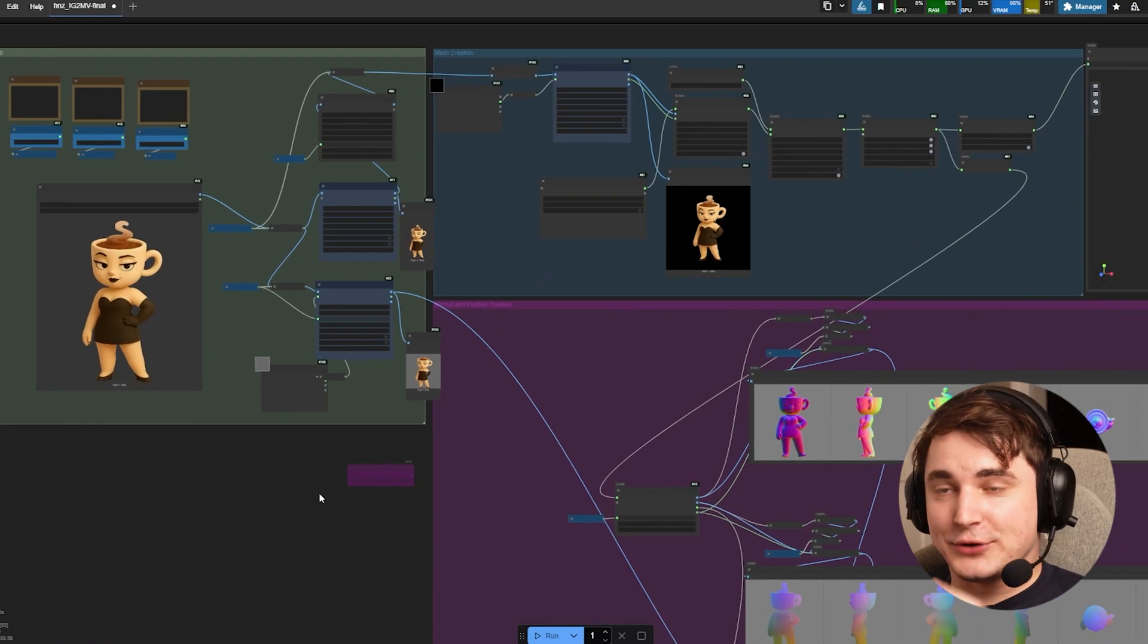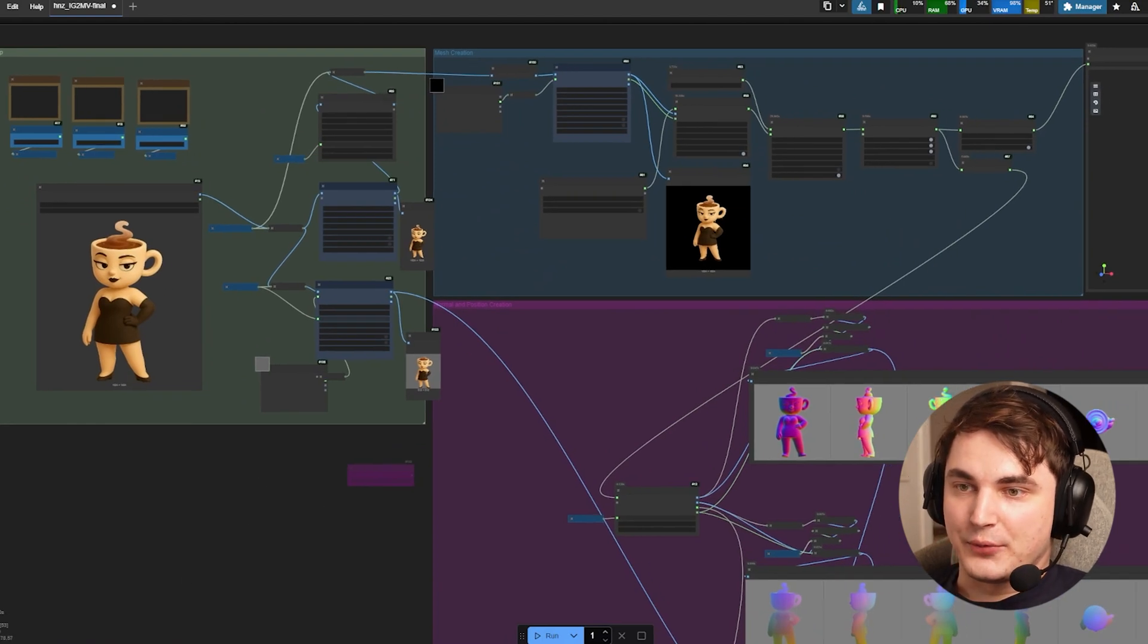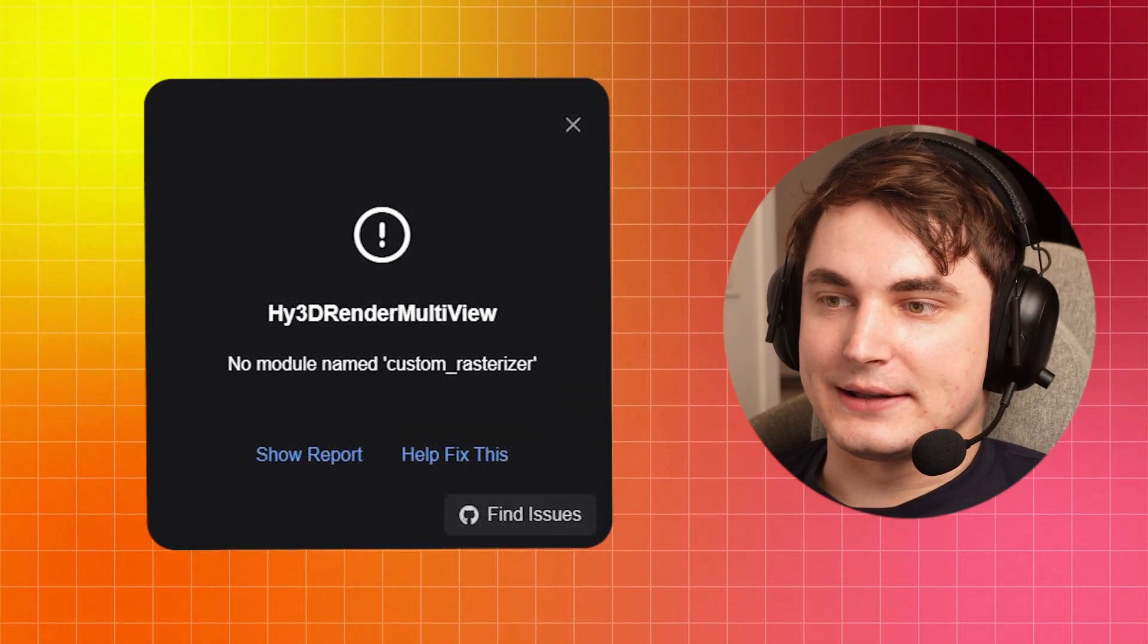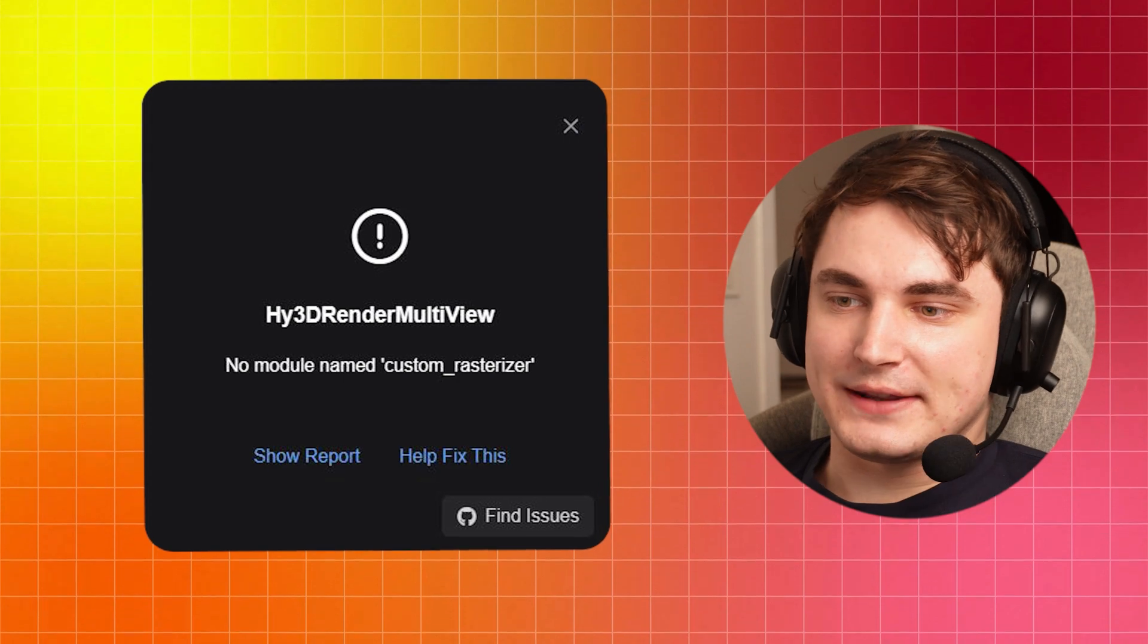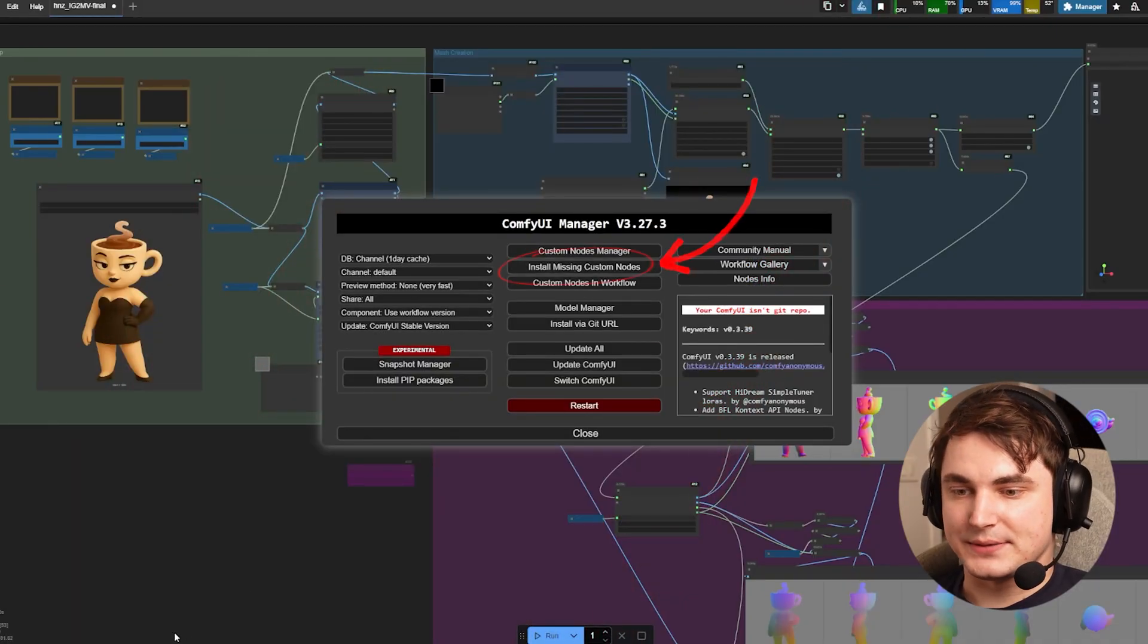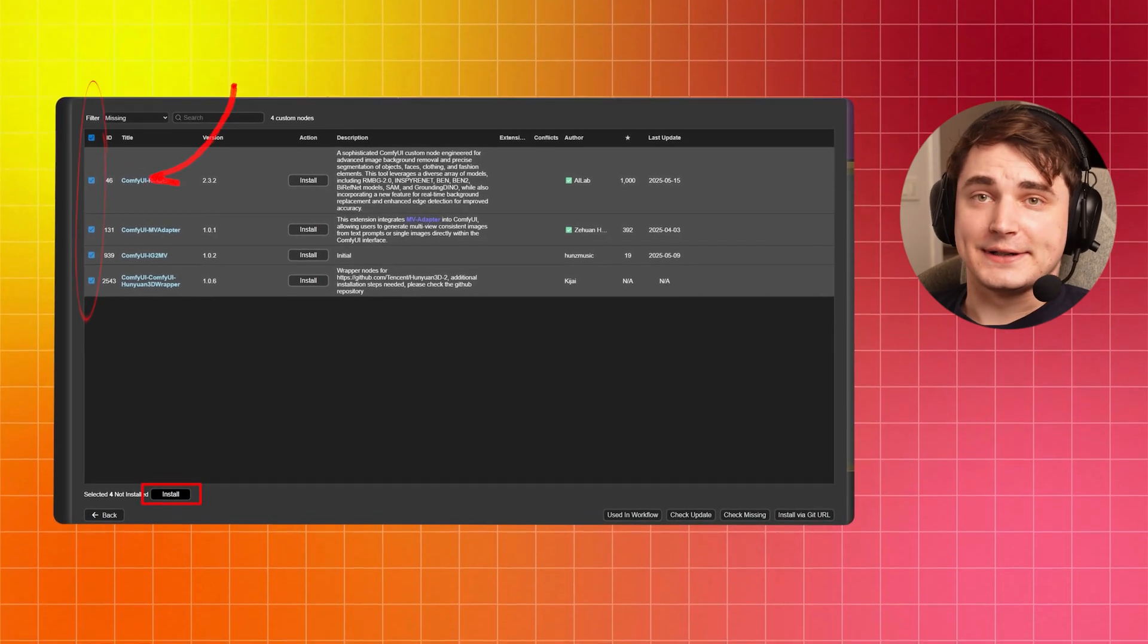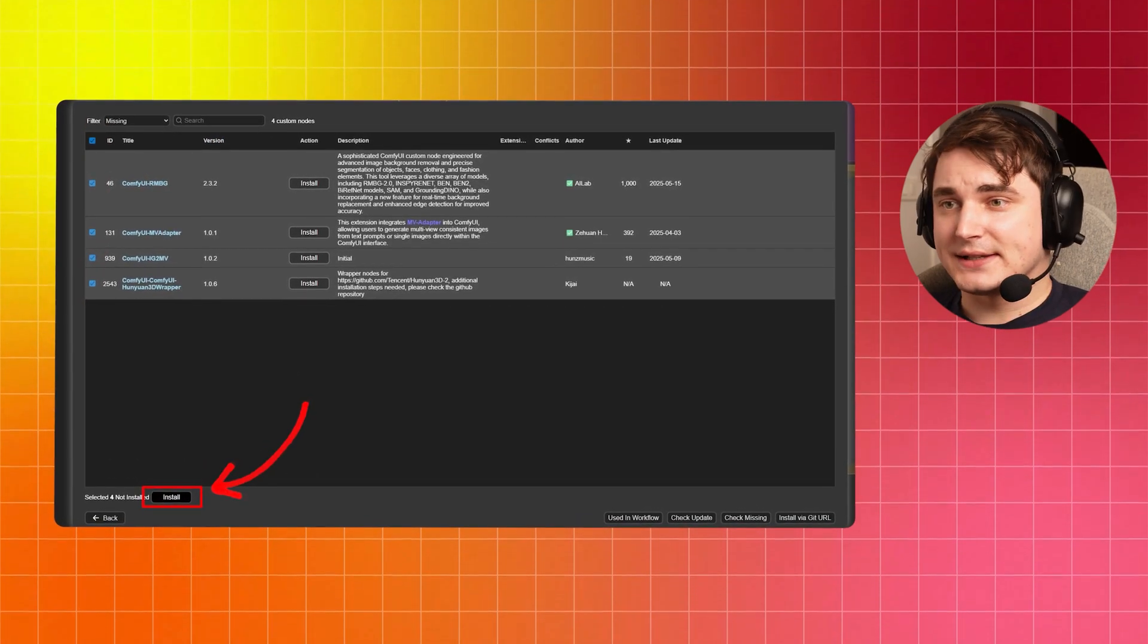First thing you do is update ComfyUI and then drag and drop. Whenever you drag and drop it here you might see something like this - some custom nodes are missing. If that happens it's very easy: go to Manager, go to install missing custom nodes and you will see something like this where you can actually select all and press install.